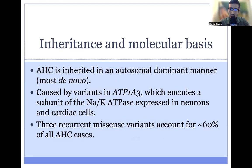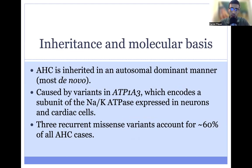AHC is inherited in an autosomal dominant manner, and most cases are de novo, or new, in the affected individual. The cause is variants in ATP1A3, which is a subunit of the sodium-potassium ATPase expressed in both neurons and cardiac cells. Three recurrent missense variants account for about 60% of all cases of AHC, so there are certainly hotspots in this gene that result in AHC.